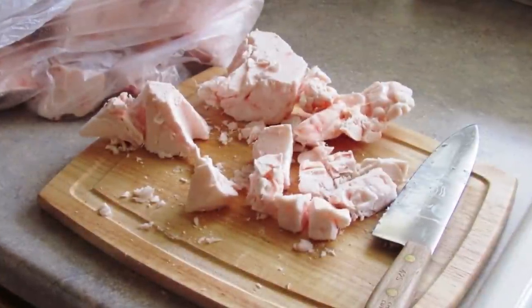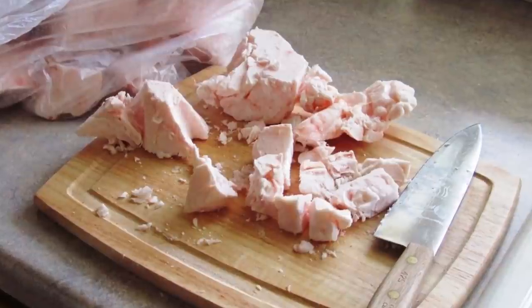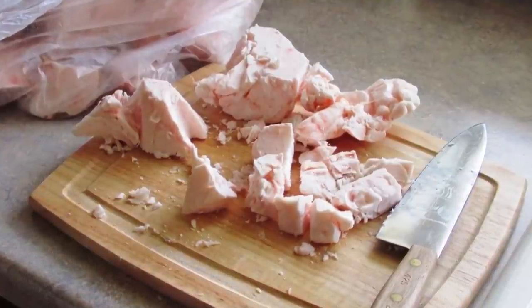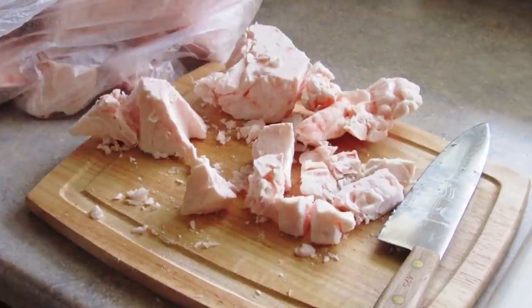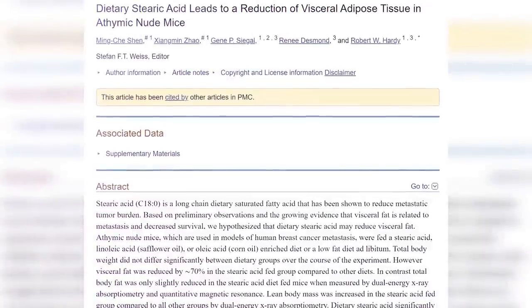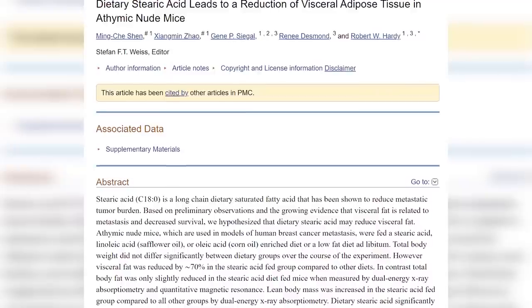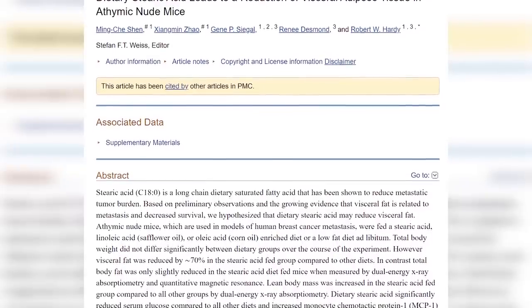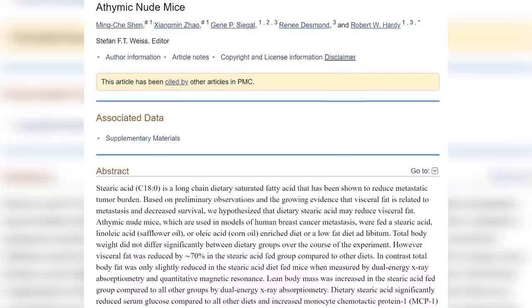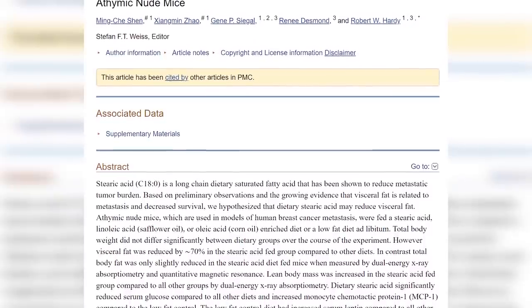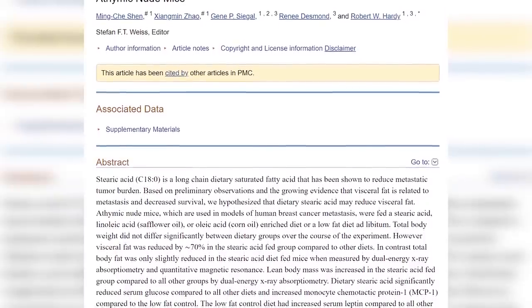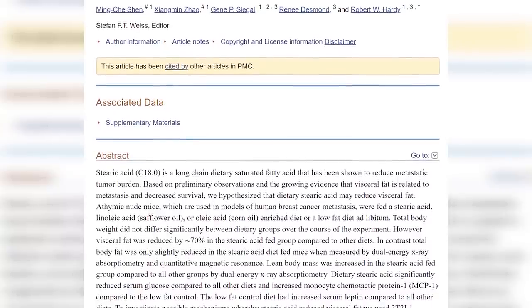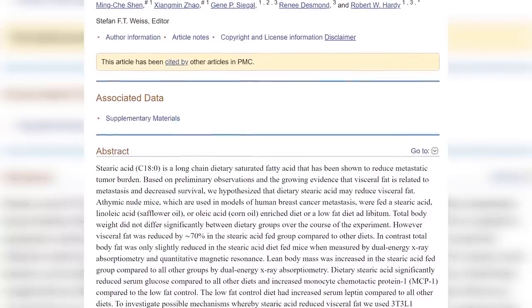Number two: increase stearic acid. Stearic acid is a type of saturated fat that has been highly associated with fat loss and specifically visceral fat loss. It is found in the fat of meat, in animal fats used for cooking such as tallow and butter, and also in some fatty plant foods such as cacao butter. In one study done in mice, animals were fed a diet enriched with either stearic acid (saturated fat), linoleic acid (polyunsaturated fat), or oleic acid (monounsaturated fat). They didn't see much difference in total body weight between groups at the end of the study.